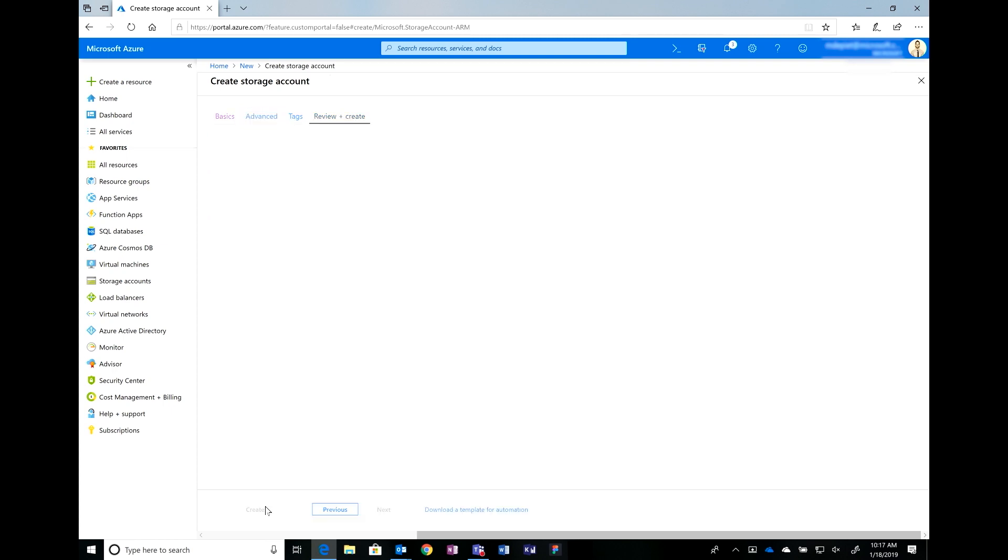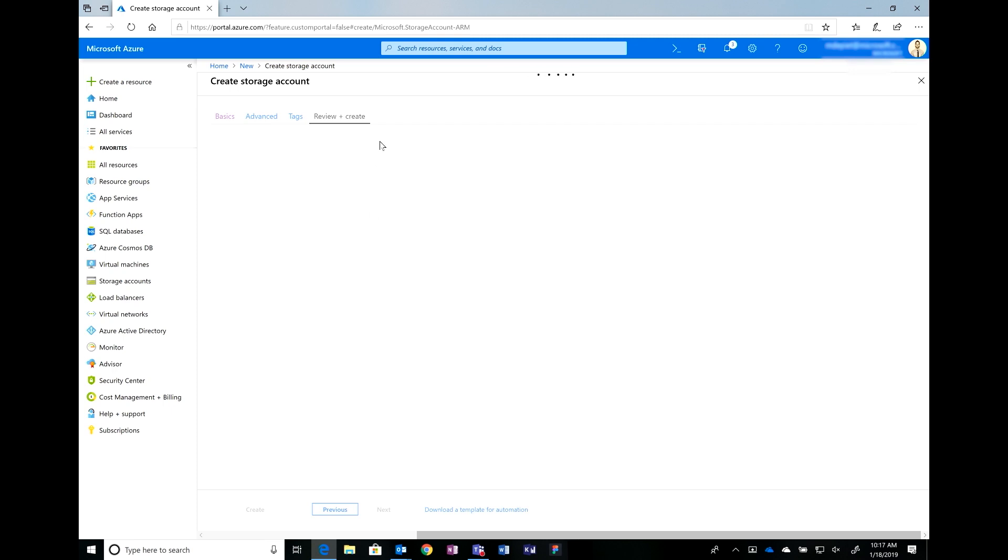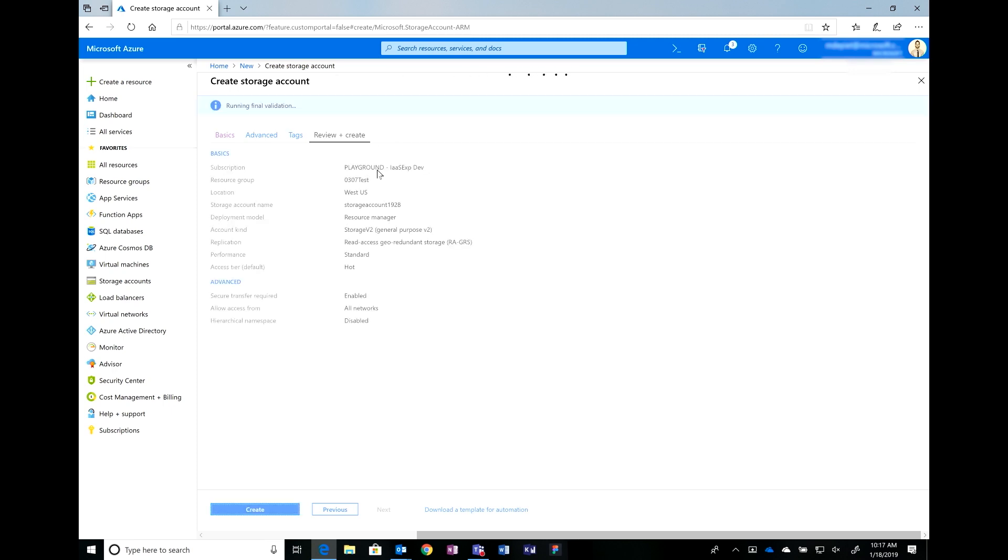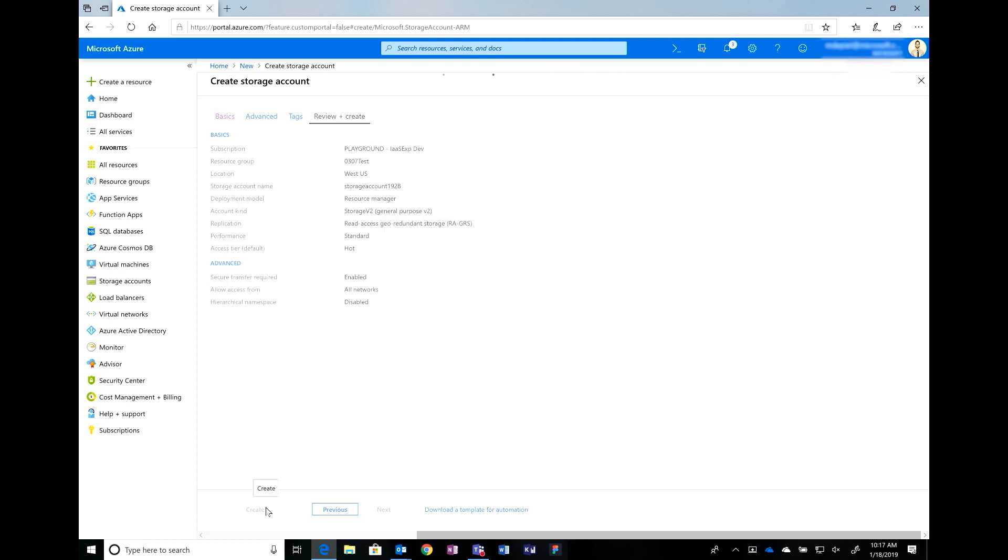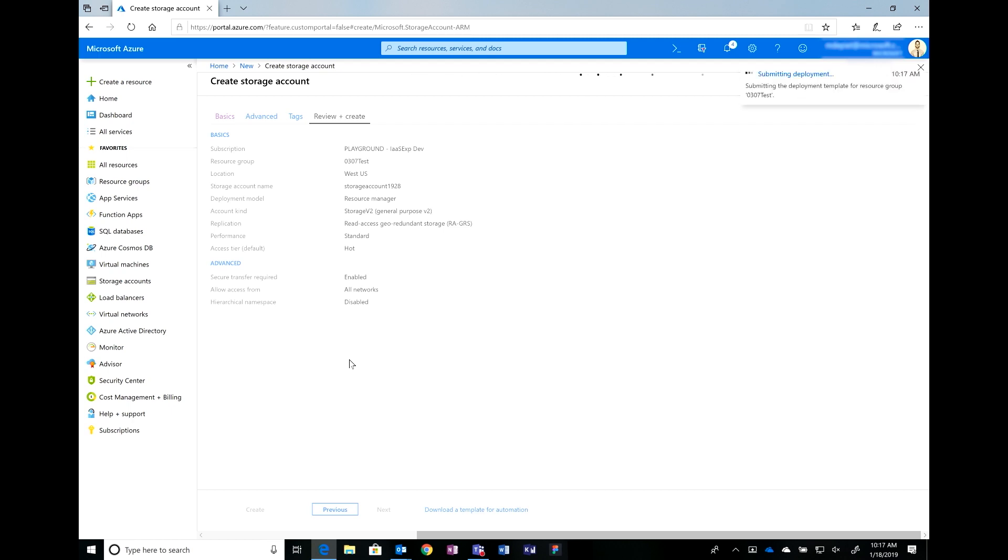So, if I was to click review and create, we're going to the review and create tab. As of right now, it's running a final validation to make sure that everything passes. If something was to fail, it'll give you the reason why and how to go do it and fix it. Oh, that's great. Yeah. So, validation passed and we can create the storage account. And in this case, also, you're showing me a summary of what I selected in case that I made any mistakes or I want to correct anything, right? Correct. Perfect.